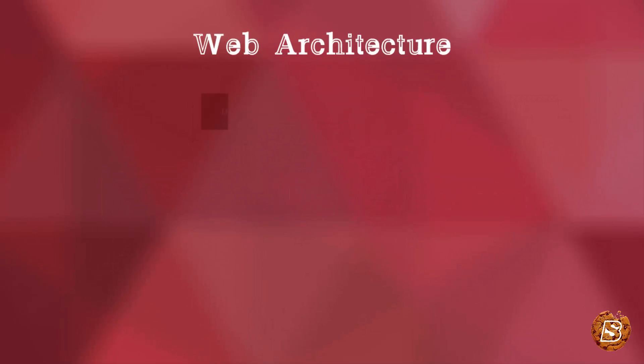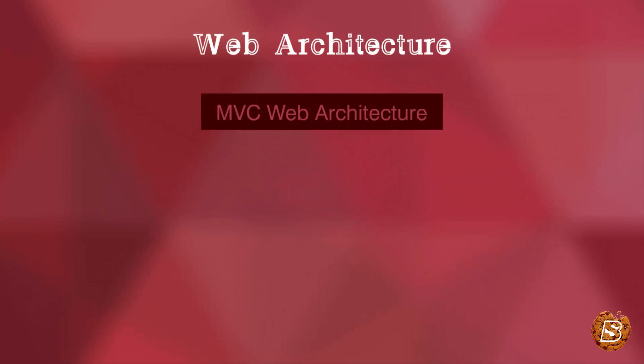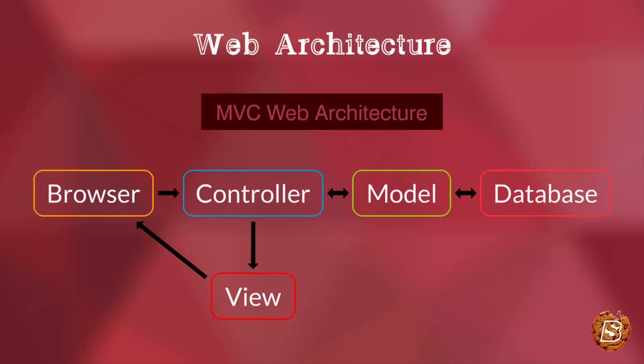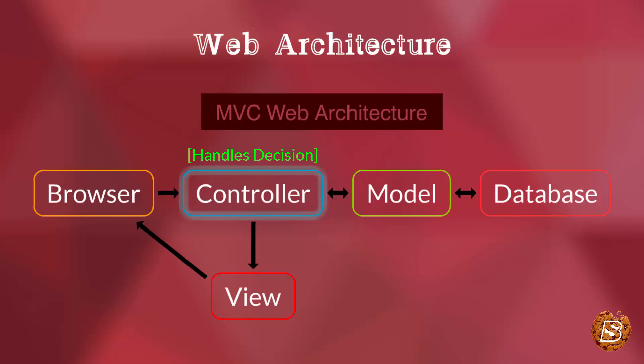Now with the MVC architecture, whenever the browser has to get something, it will call the controller which handles decision making.